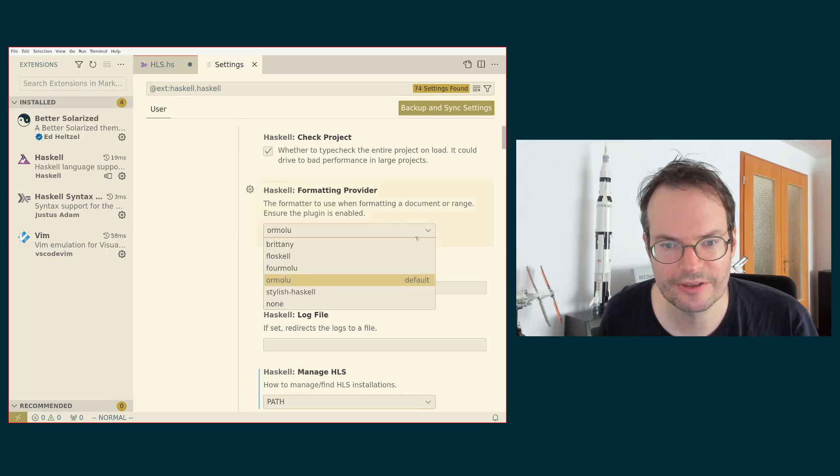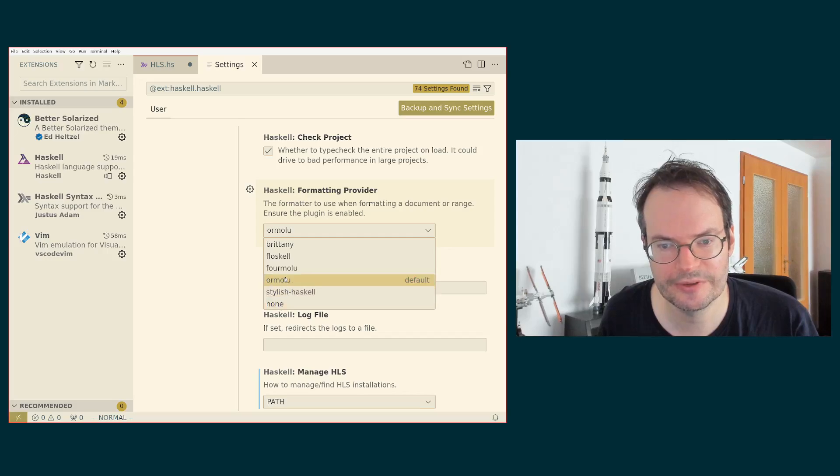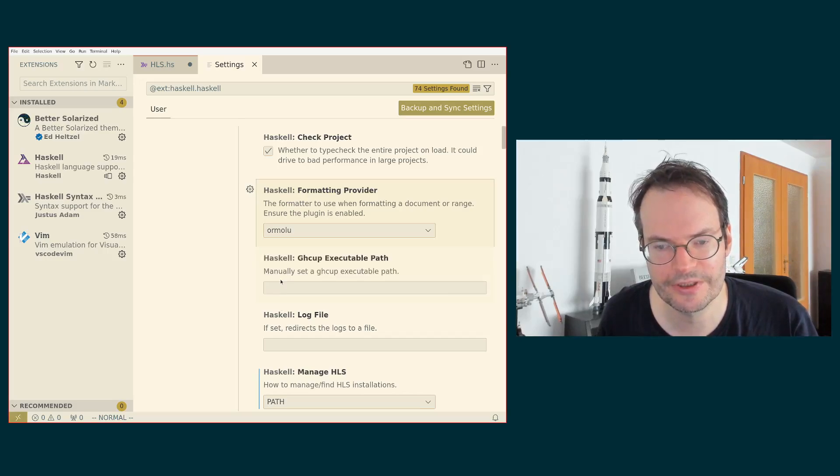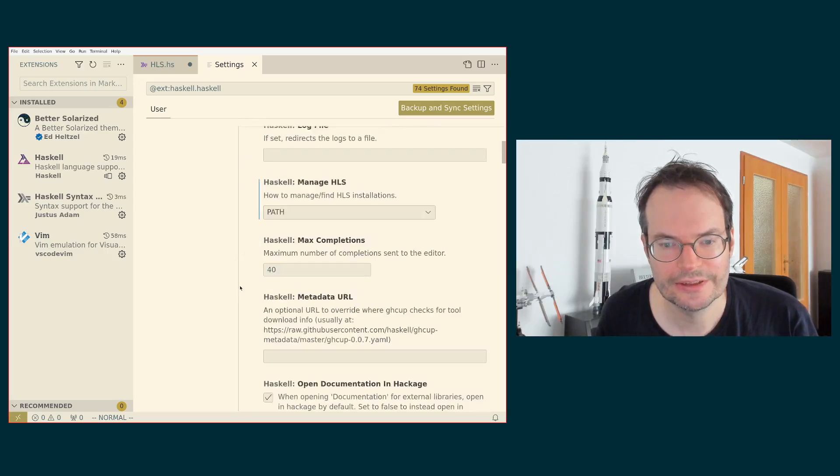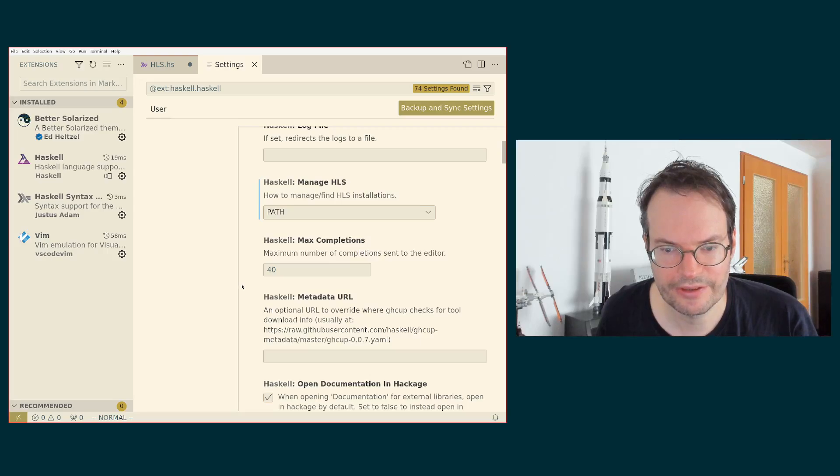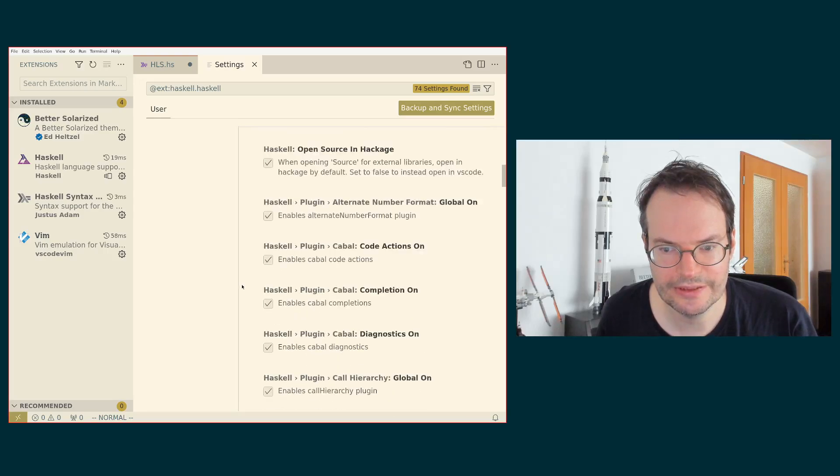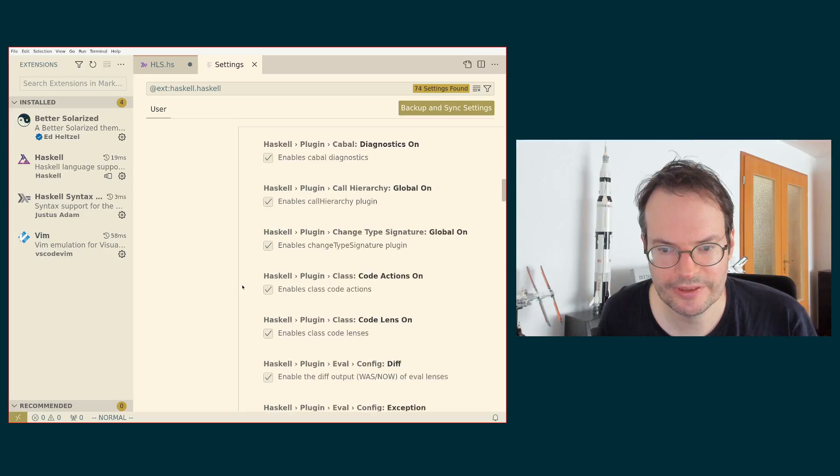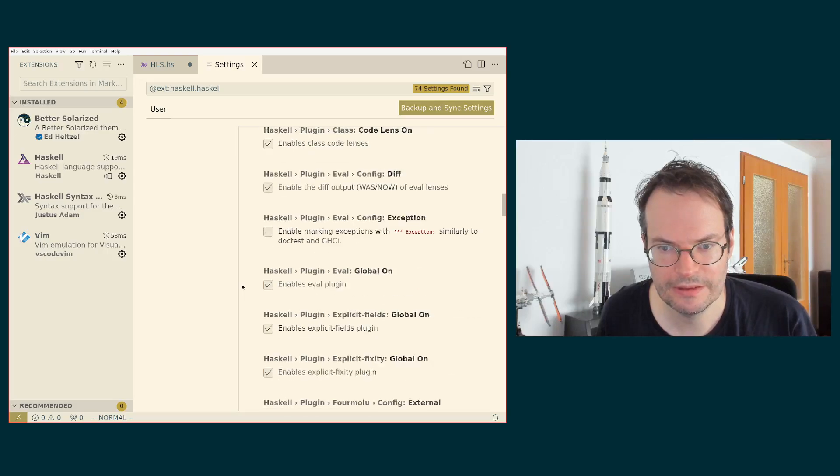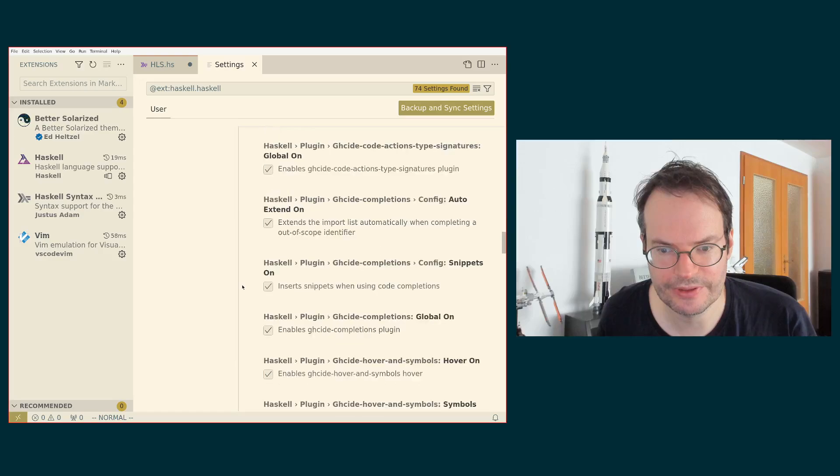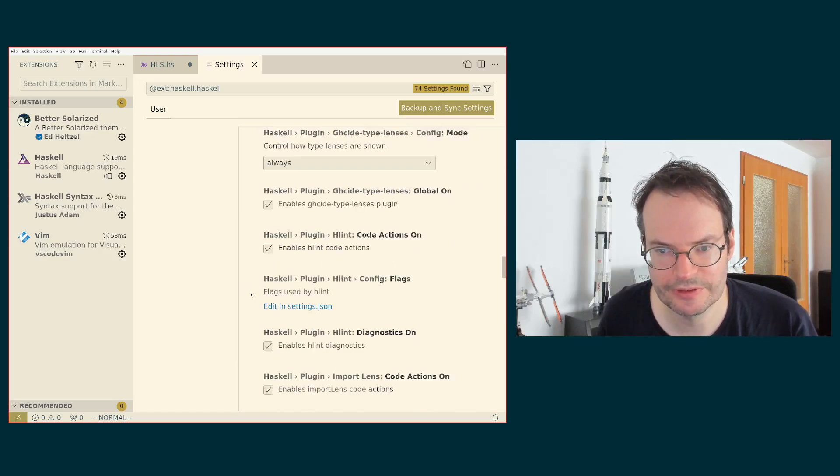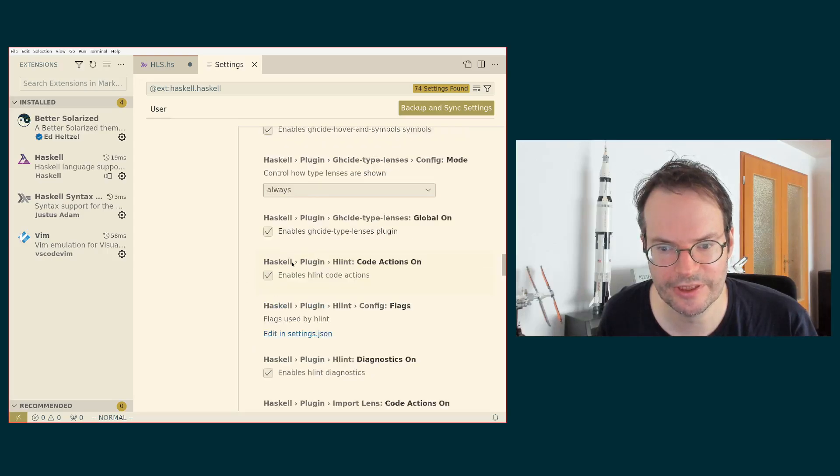So one thing is that in this video, I'm going to show the use of a formatting provider. For Haskell, there are different formatting providers and I typically have none enabled here, but I'm now using the default setting, which is Ormolu. Another thing that I want to highlight is the HLint plugin, because HLint is providing useful, informative messages. So that is enabled here. HLint diagnostics and HLint code actions.